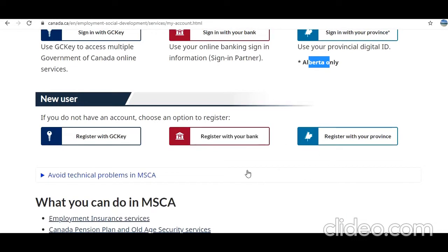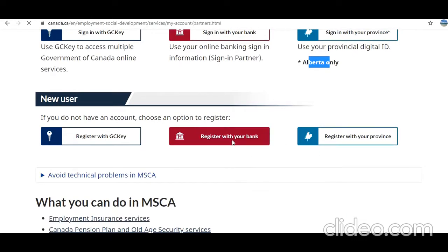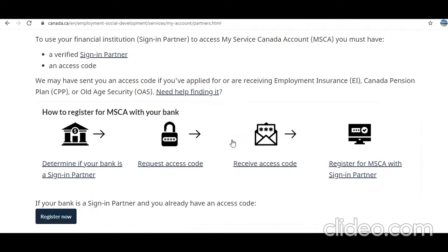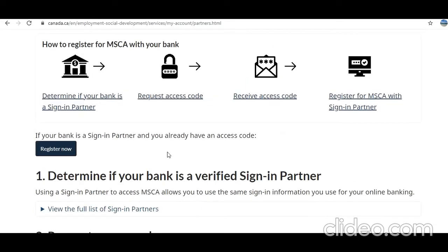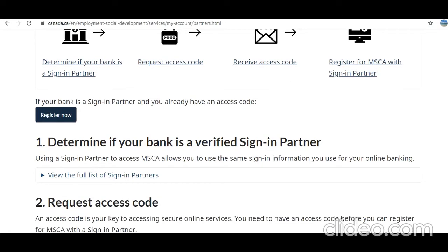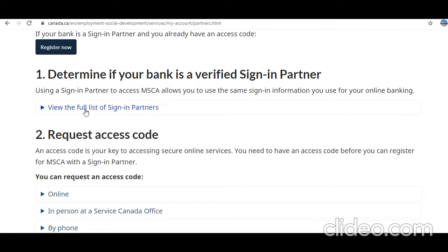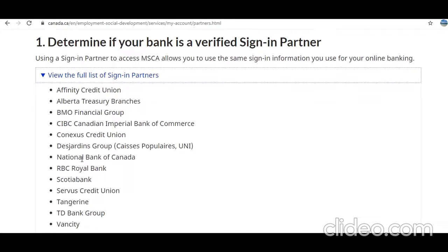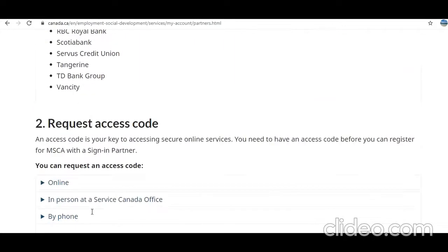As a new user, you can register with any of these options. Let's say you register with your bank, because if you are in Canada you likely already have a bank account with one of the major providers. First, determine if your bank is a verified sign-in partner — you can see BMO, CIBC, TD, and many others are included.